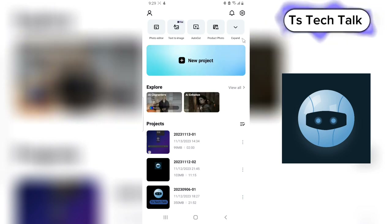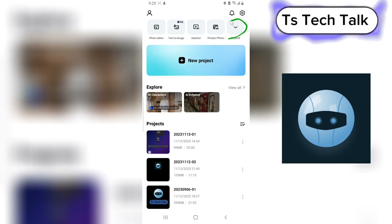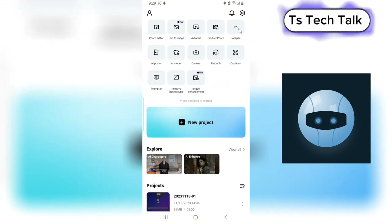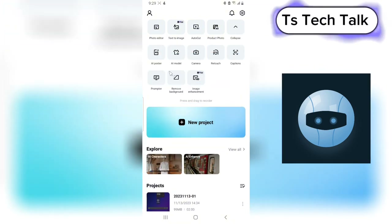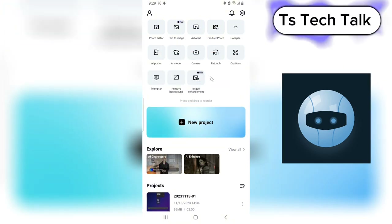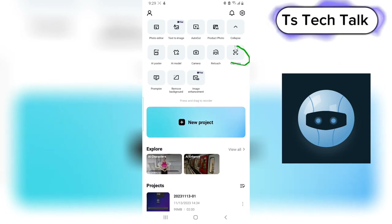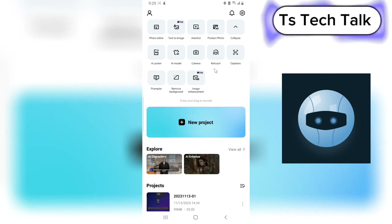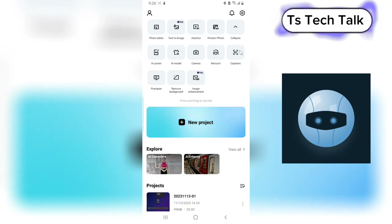On this top area where it has the expand option on the right, go ahead and click on that. When you click on that it's going to give you different options. Now the caption option is right here, so if you want to caption the video you can click on it and it's actually going to start a caption session.